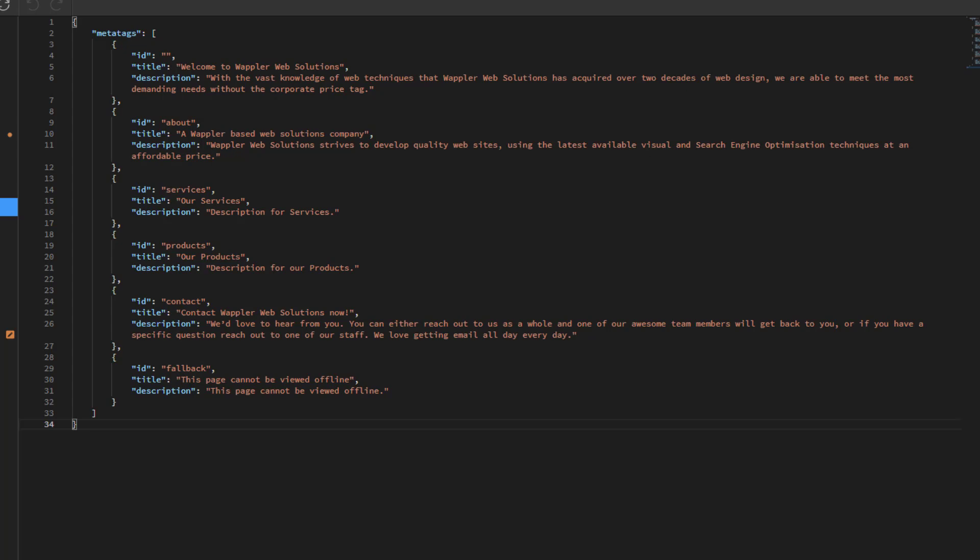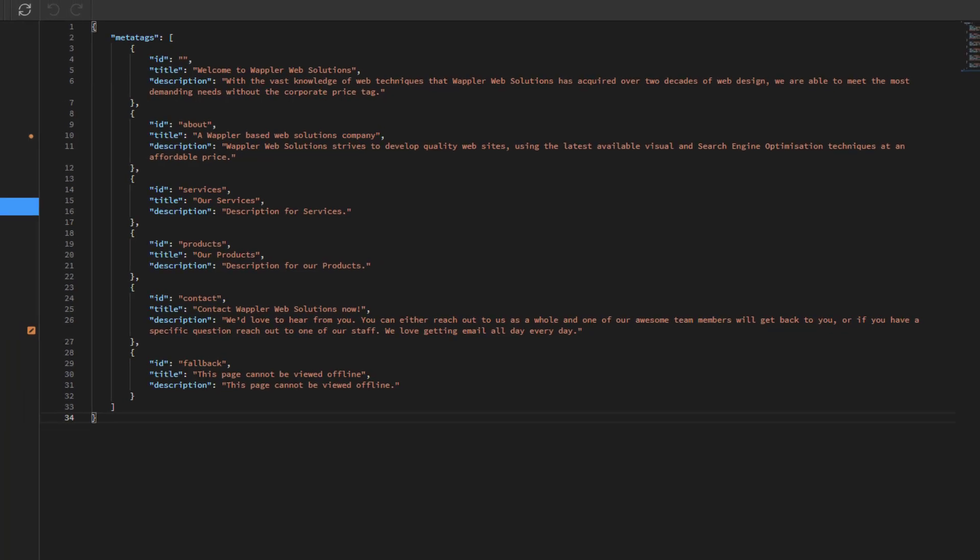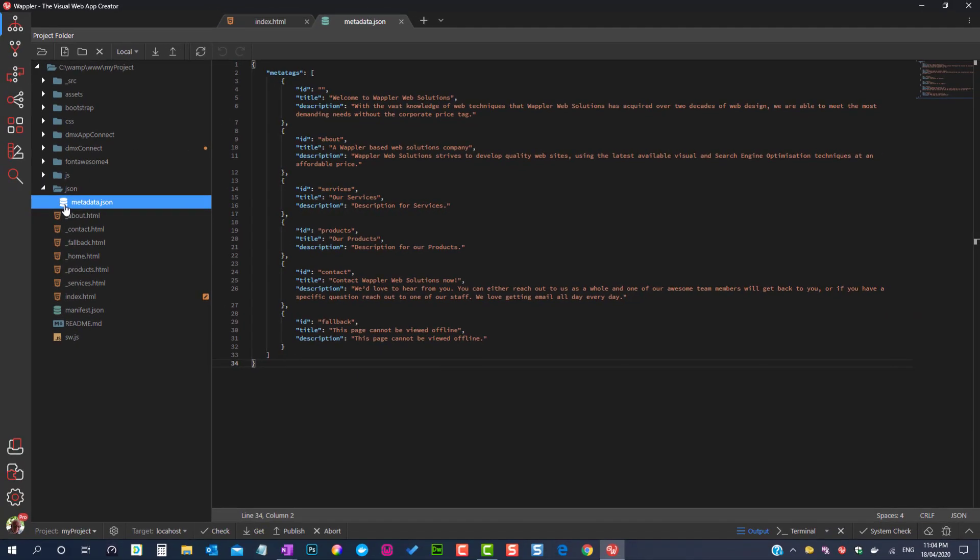In the video where I discuss the index file, I will show how this data is used. For now, we will stay with the Single Page App.